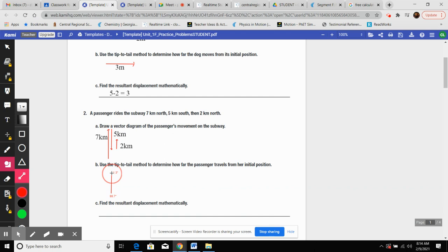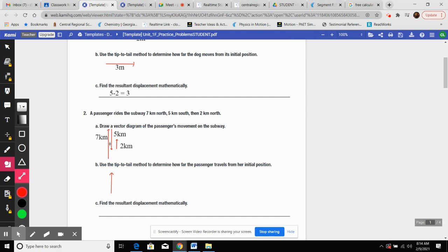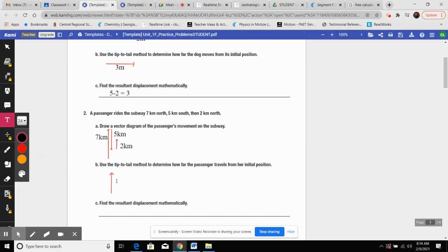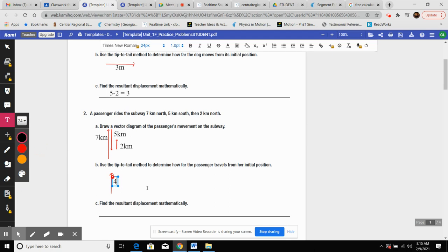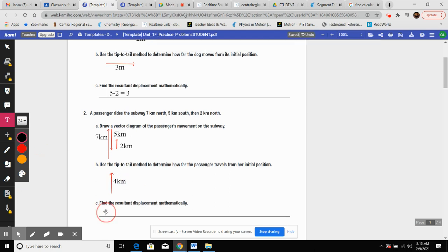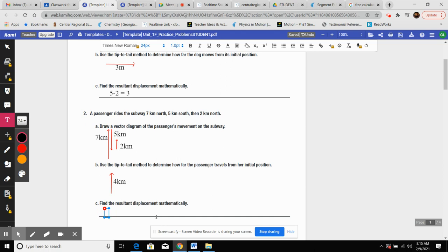Use the tip-to-tail method to determine how far the passenger travels from their initial position. You could do this in two different ways. You could go in order: seven to north, five to south, and then two back to north. How I would do it, my preference personally, is I'm going to add everybody in the same direction first. So the seven plus the two, which would give me nine kilometers to the north, and then five south.